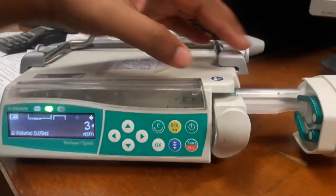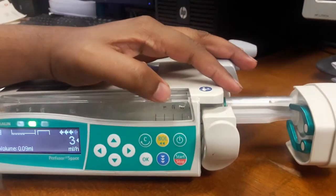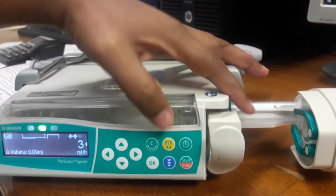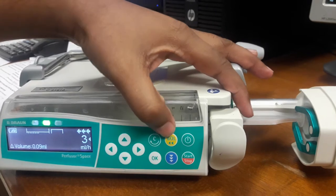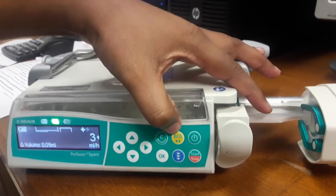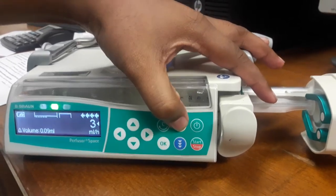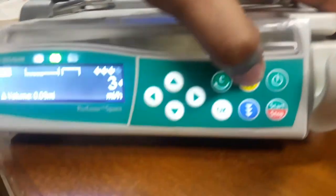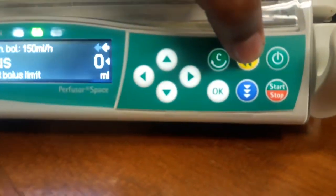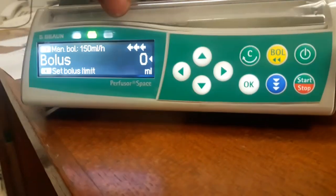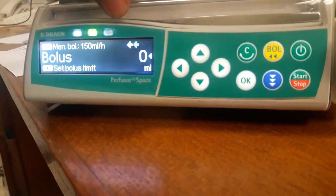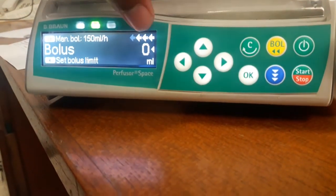And if you want to administer that bolus, press on the bolus button. It is not a bolus channel. So here it is asking about the amount of bolus.